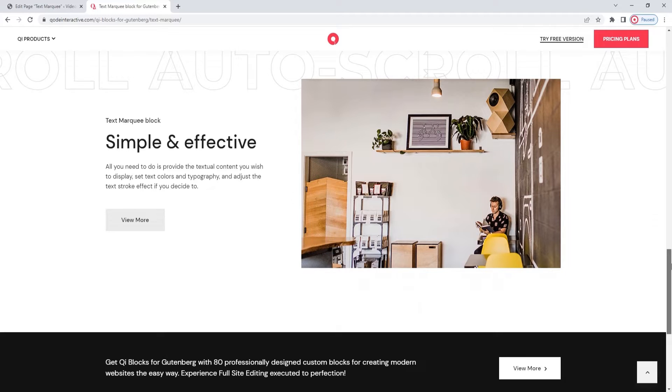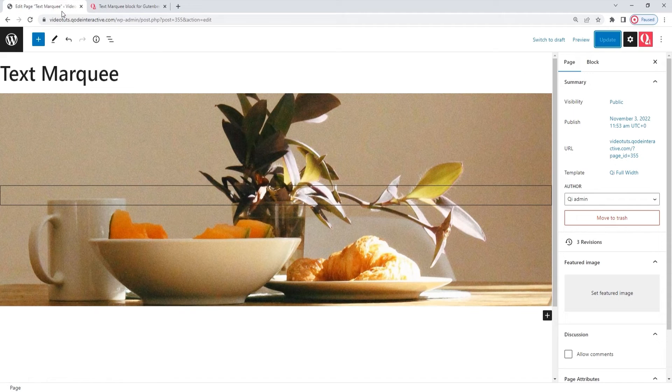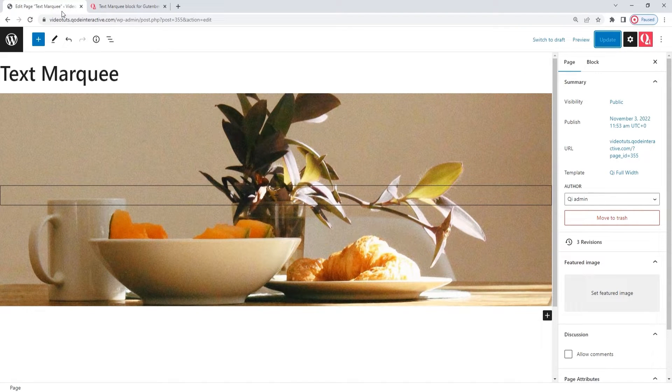Now that we've seen a few possibilities for its use, let's take a look at the block itself. Head over to the backend. You'll need a page to work in. I prepared this one. It has an image I added as a background.